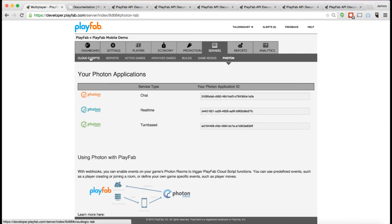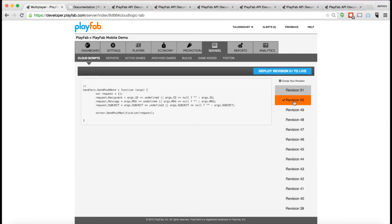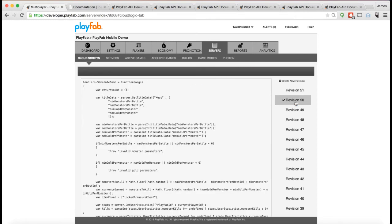We also have this thing called CloudScript. CloudScript is really cool. CloudScript is JavaScript that you can author and then upload to our servers that allows you to put some basic code on the server side without having to go to the trouble of building a custom server or using Photon.